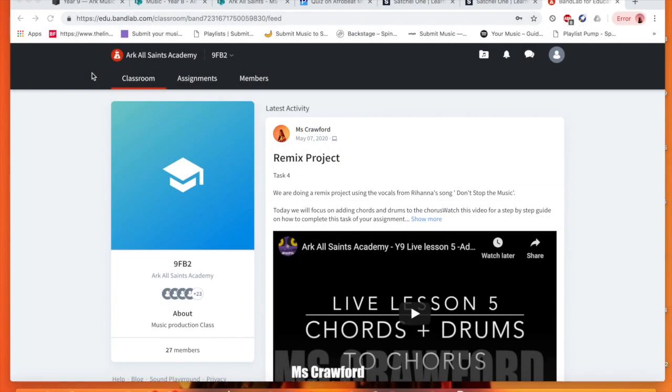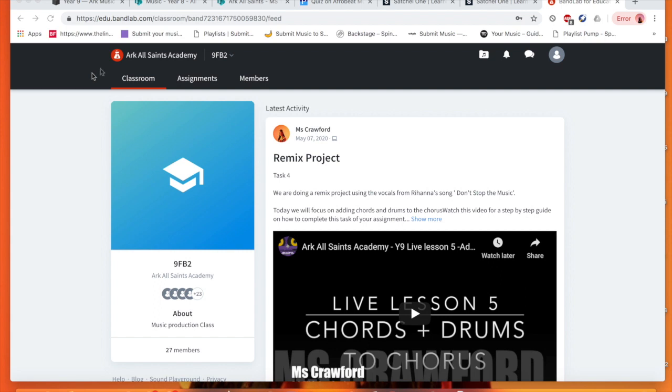Welcome back to our task 5 of our live lesson on BandLab. Just to remind you, you have a music quiz also for this lesson attached on Show My Homework, about music production and also about Afrobeats you've been doing in Miss Holmes lessons, so please make sure you complete that also.